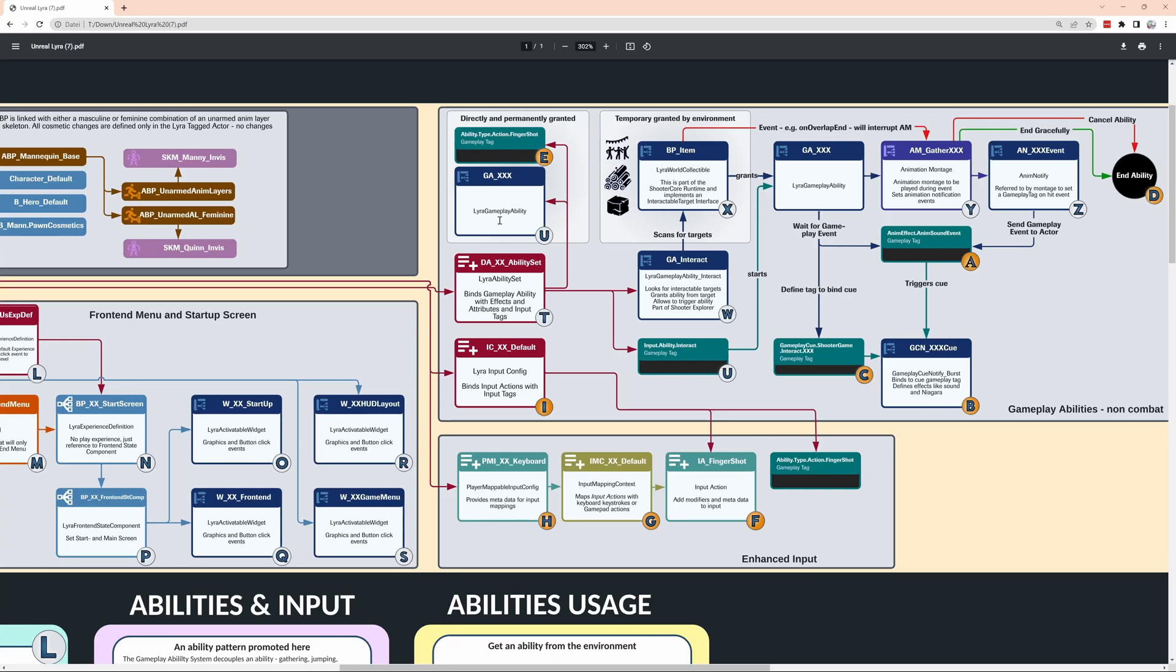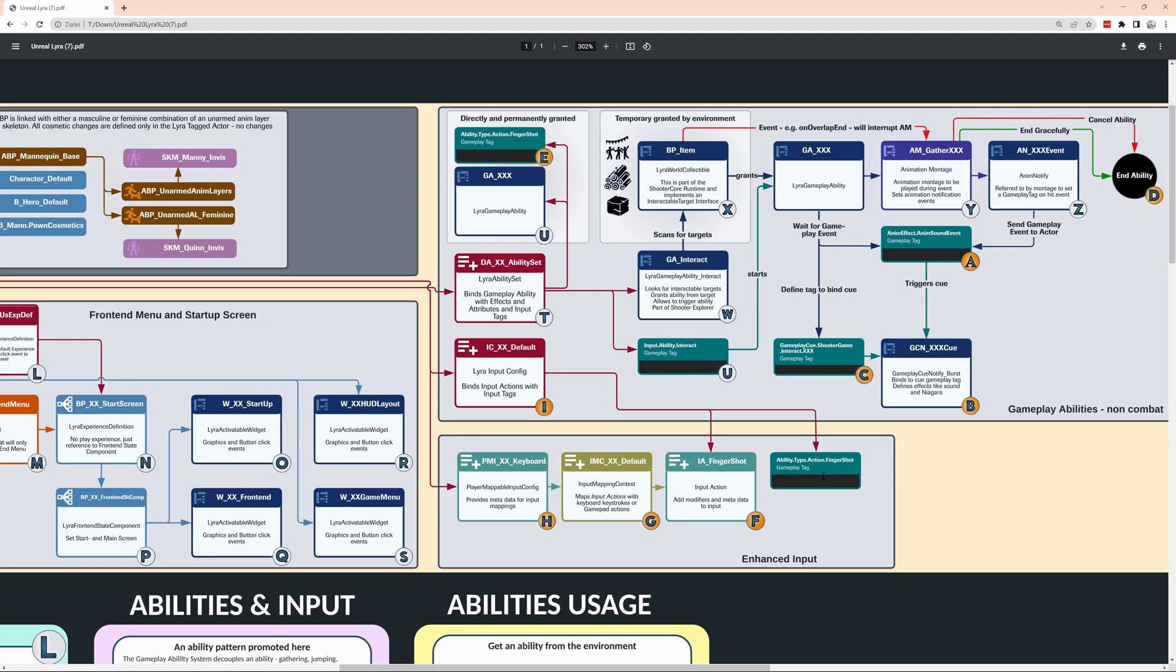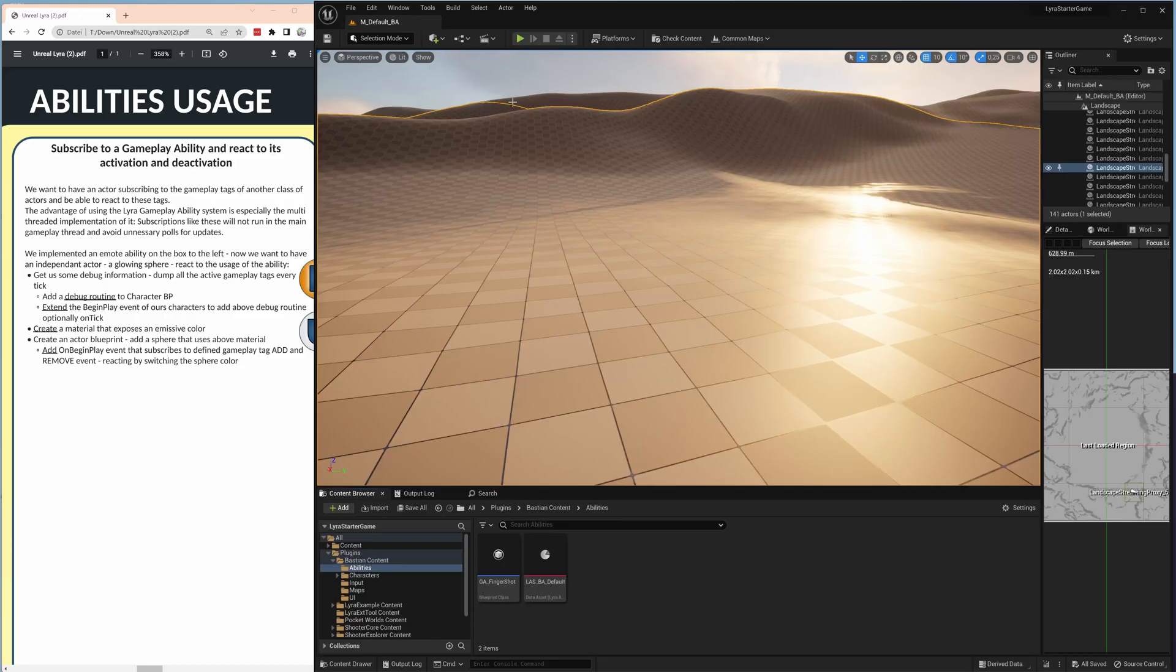We still stay here in the infographic in the same area about our abilities, about the gameplay tags that are used here. Important for us today is that we implement it as easy as possible, that we don't have anything in the main game thread but do everything multitasking and really make sure that we use here the easiest way to set up monitoring and reacting structures throughout the game.